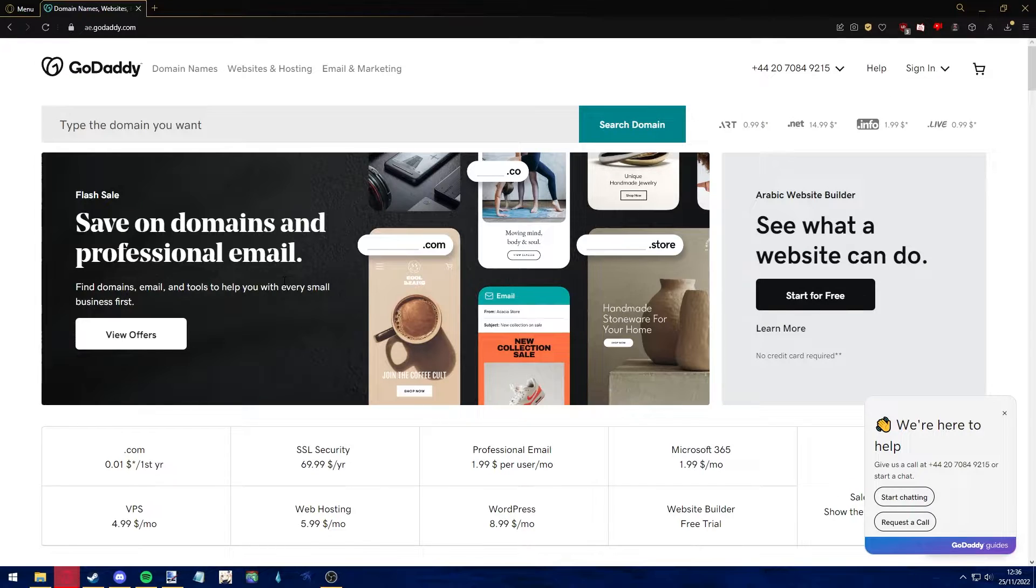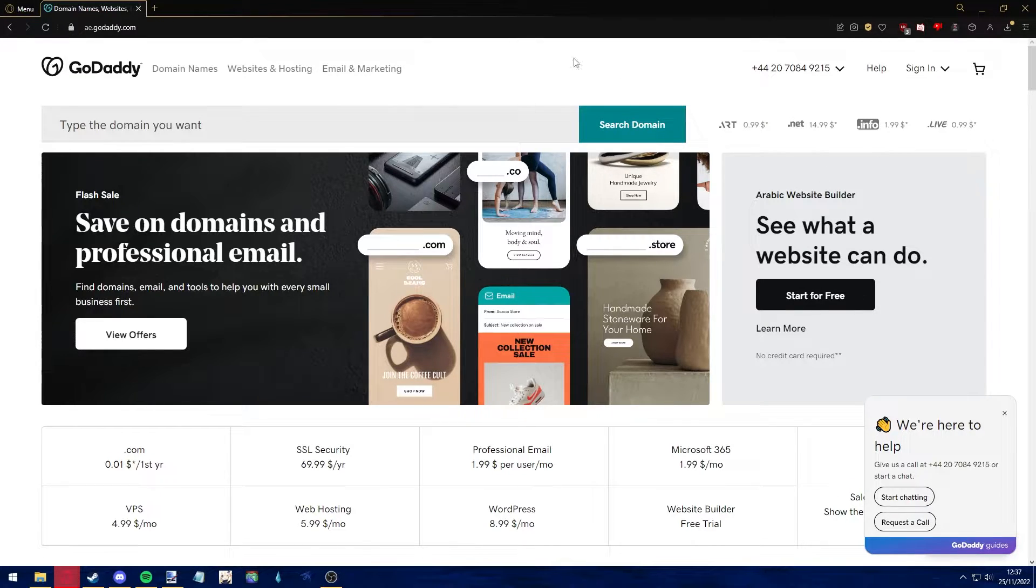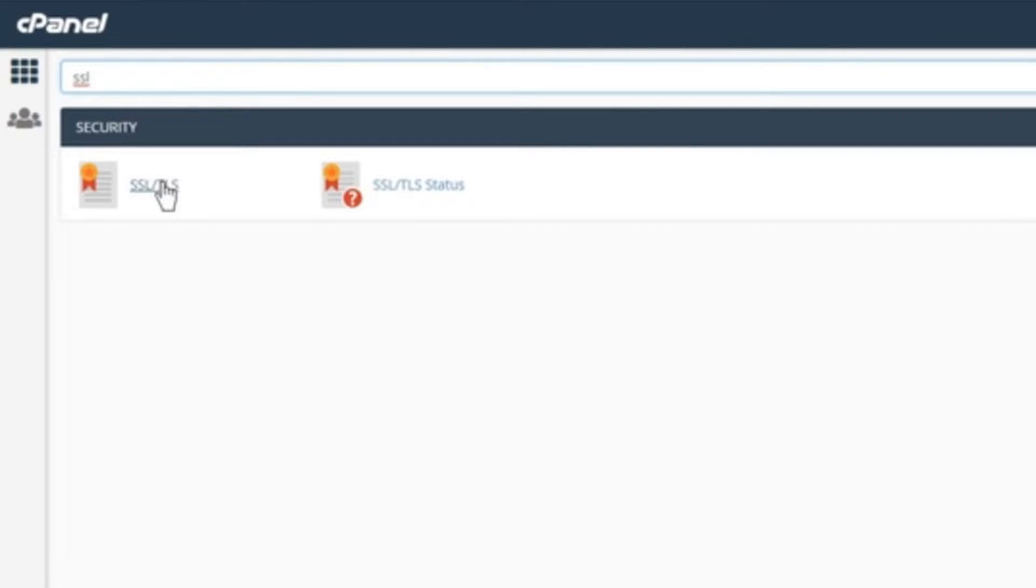Also, alongside signing into your GoDaddy account, make sure you are signed into your cPanel account. I'm gonna be teaching you how to do this through your cPanel.